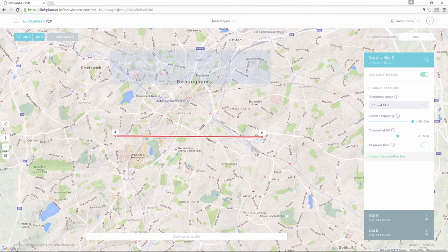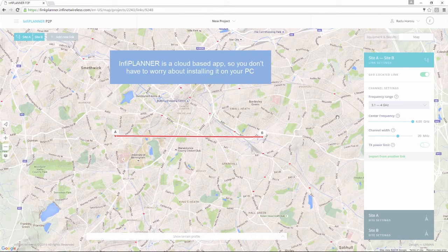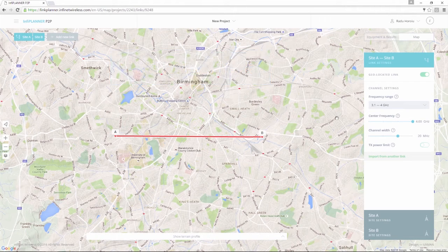InfoPlanner is a cloud-based application, therefore you can access it from your web browser without having to install anything on your PC. Your projects will automatically be saved and stored in the cloud on your account, so if you close the app you will find everything just as you left it when you return.